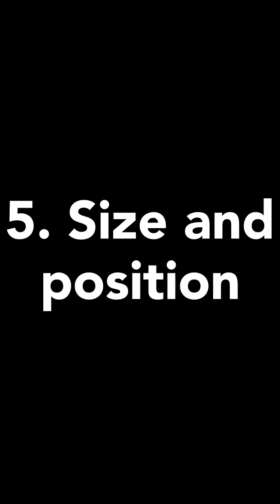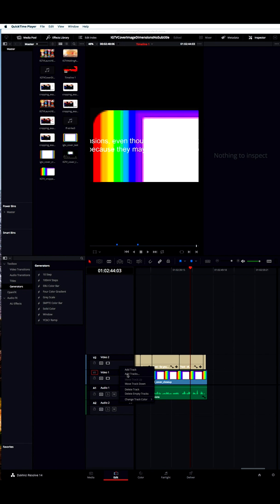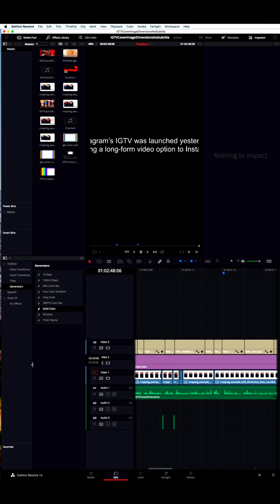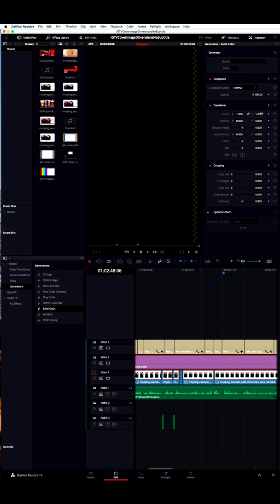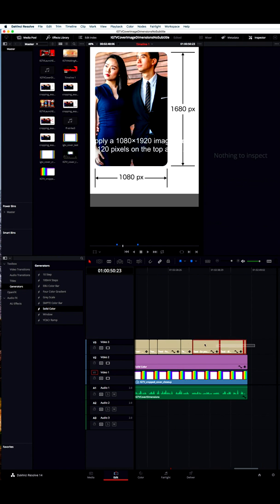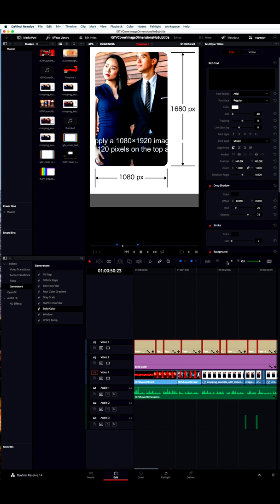Finally, no matter what nonlinear editor you're using, the last step is to adjust the size and position of your text and republish your video with burned-in captions. With Resolve, you position your text by selecting it and bringing up the inspector. I like to use white text against a dark background, so I create a track for the background and place a solid color generator from the toolbox in the effects library. I make the background 134 pixels high, which is 7% of 1920, and position it so that the bottom is just above the top of the overlay text.